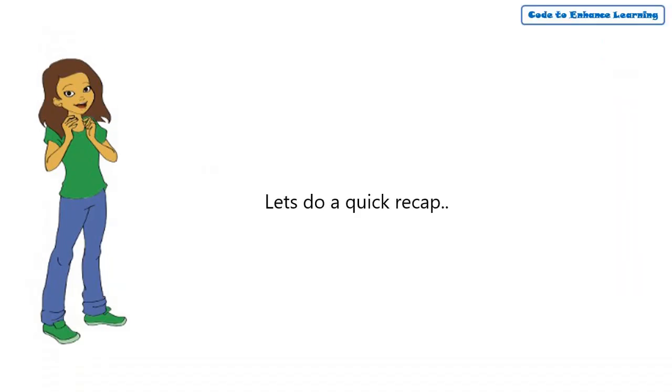This episode on Refine will be the last episode of the series. Let's do a quick recap of what we did in the previous episode on synthesis.